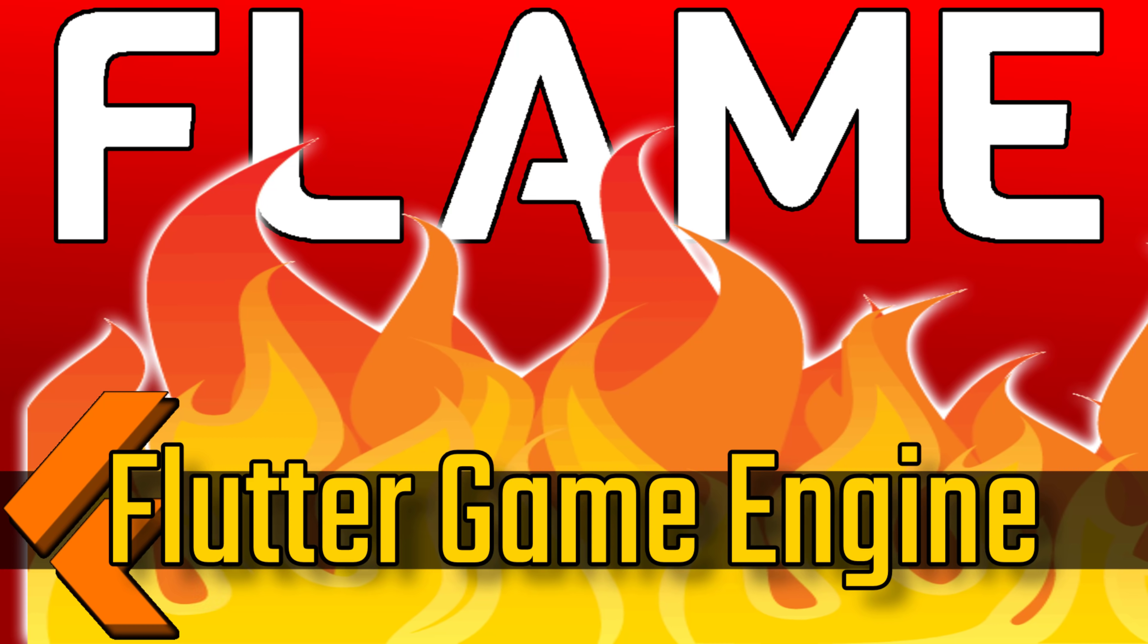Hello ladies and gentlemen, it's Mike here at Game From Scratch and today we are talking about Flame, a popular game engine for the Flutter programming language.